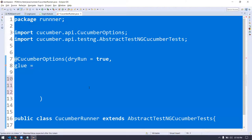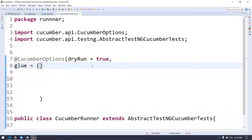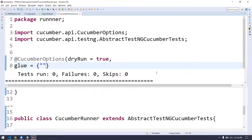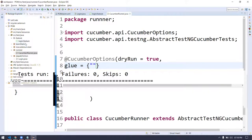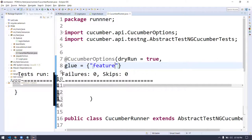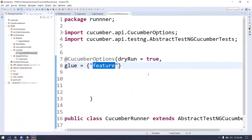What does 'glue' mean? Stick something together — exactly. Here we use curly braces because it accepts arrays. First, we have to say where our feature file is — give the feature file folder name, not the file name. Just specify 'feature' — don't give src/test/java/feature or dot slash. Just the folder name. Cucumber has the capability to understand from where it has to take. Then comma, followed by also specifying where our Java implementation is — that is, the step definition package name.